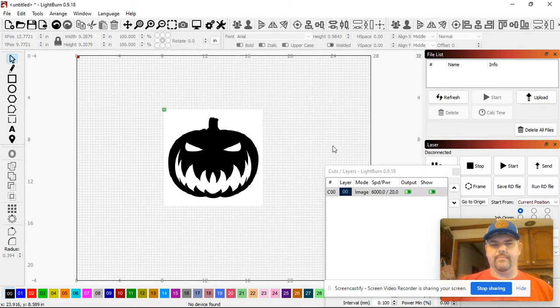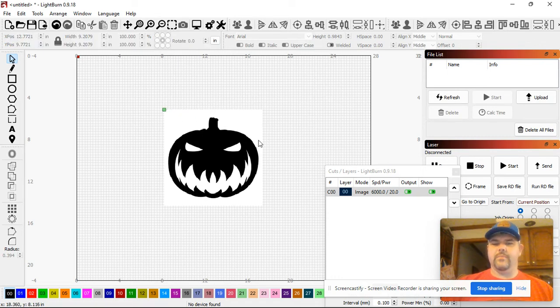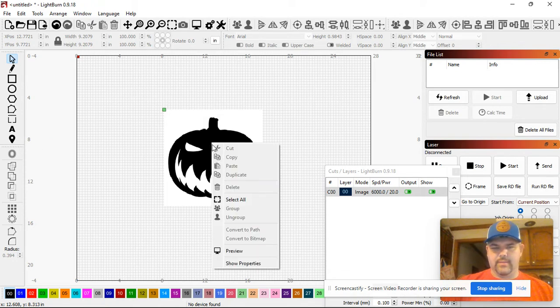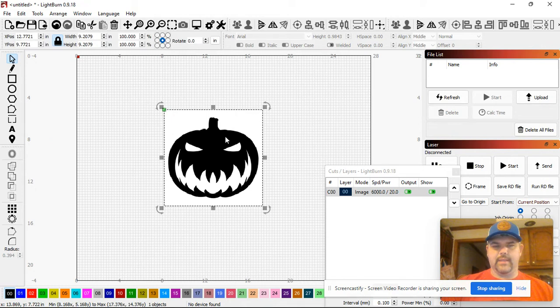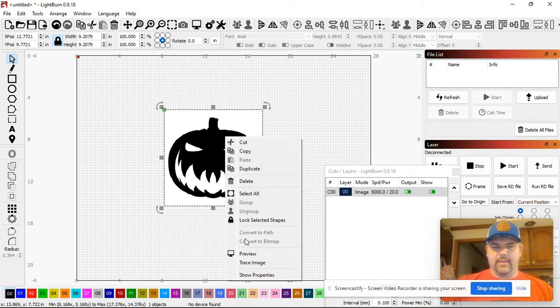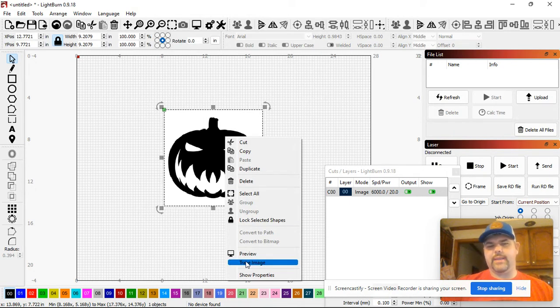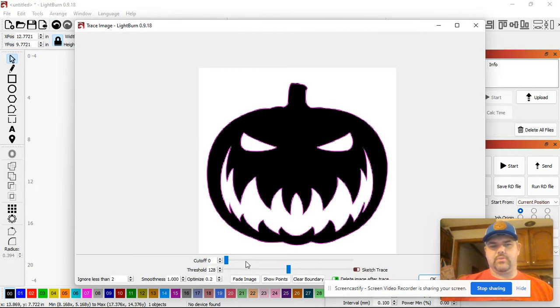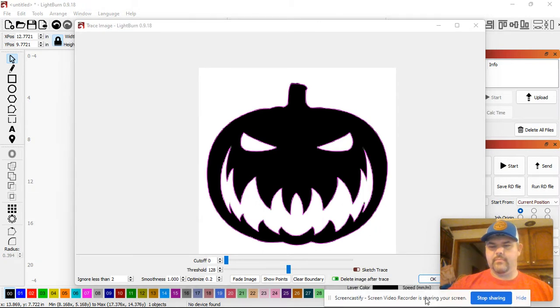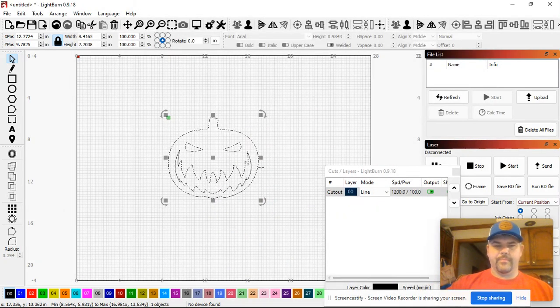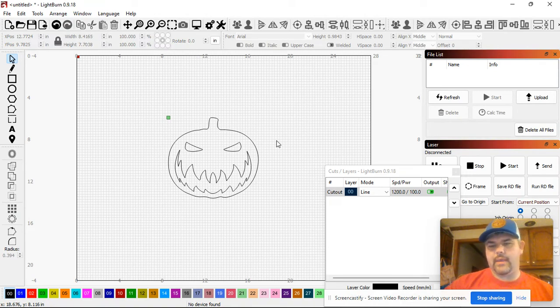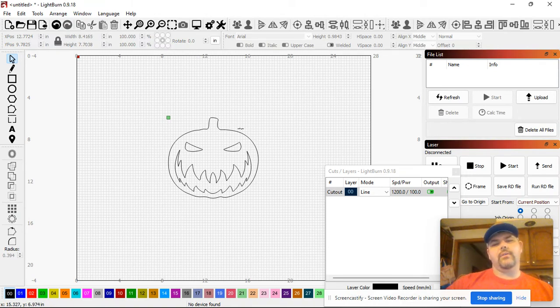Okay, so this is in Light Burn. Now I'm going to right-click on this image. I need to select it and then I'm going to right-click it. There's an option here that says trace image. I'm going to trace that image. I'm going to hit okay down here at the bottom and it gives me that outline.